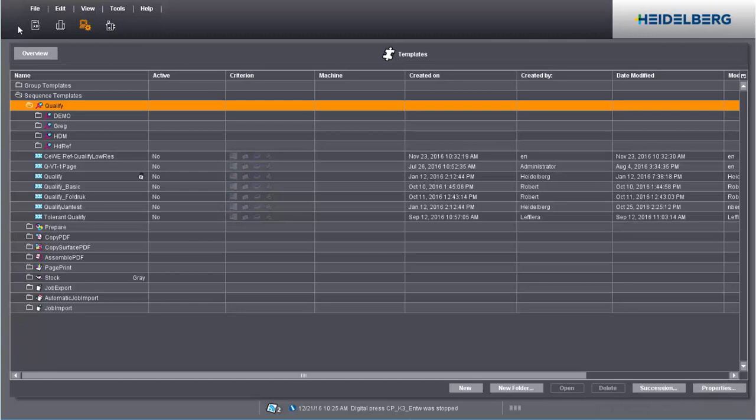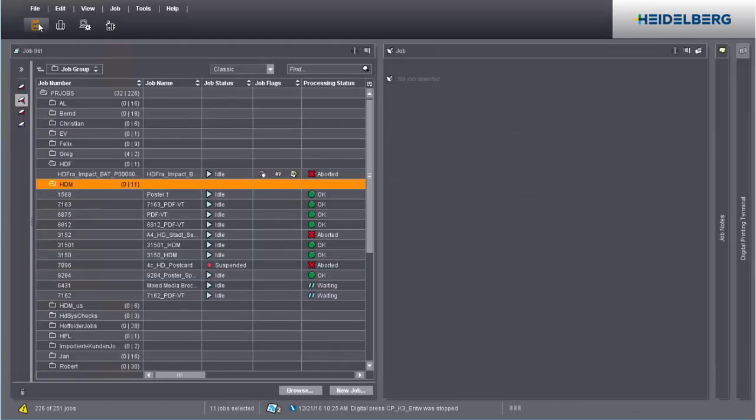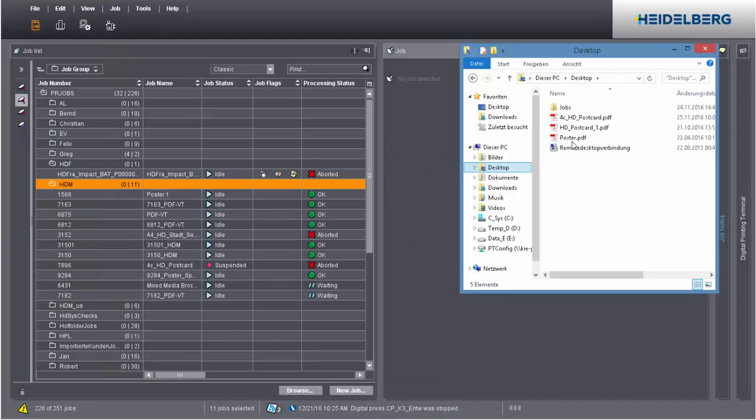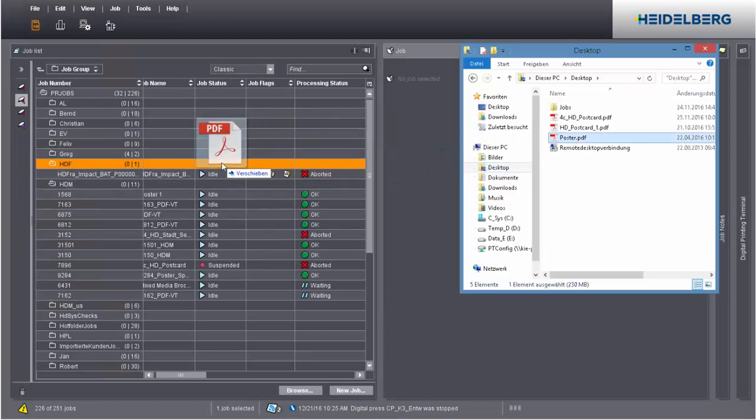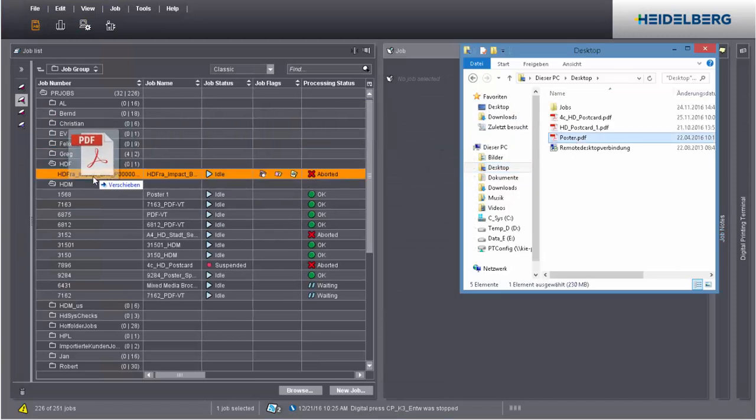We'll now show you how to load a sequence template when you're creating a job. First, go to the job list. Create a new job by dragging and dropping a PDF to a job group.